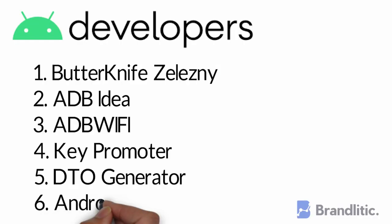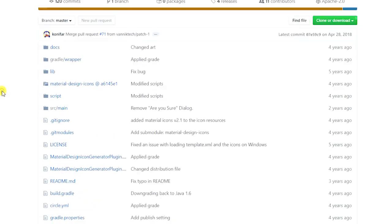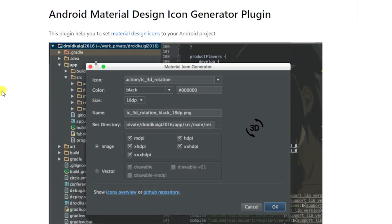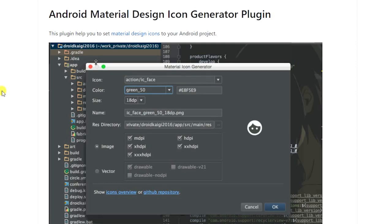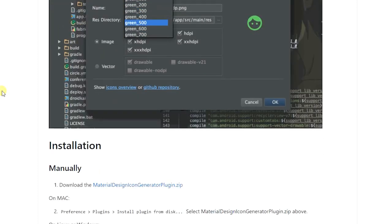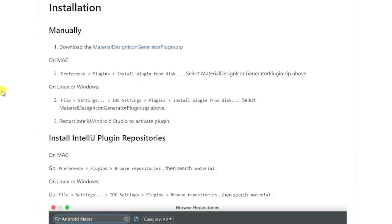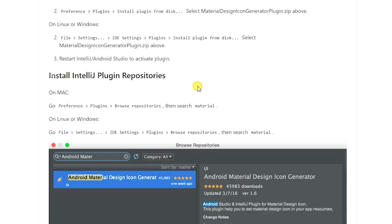6. Android Material Design Icon Generator. This plugin helps you to set material design icons in your app resources. This plugin has saved many hours of my work personally by importing assets into my app. Also, it provides SVGs in XML format if you wish to use them in your application.